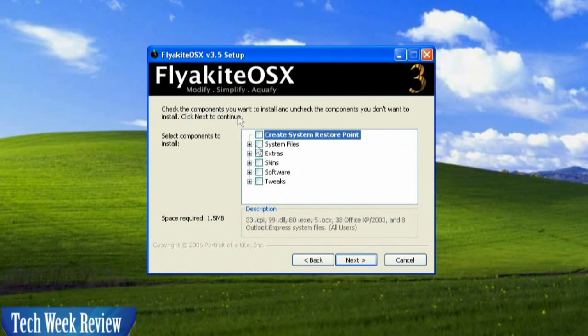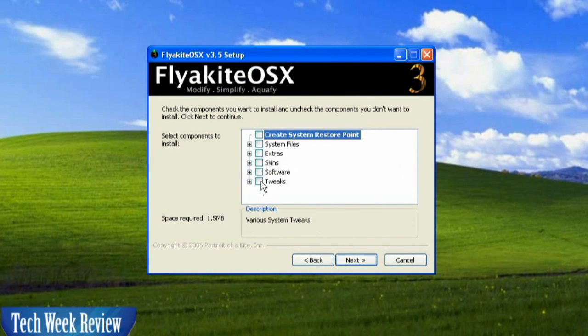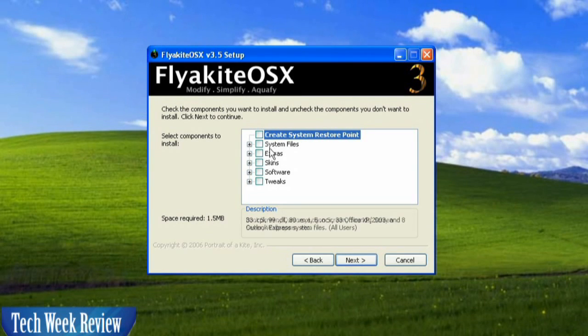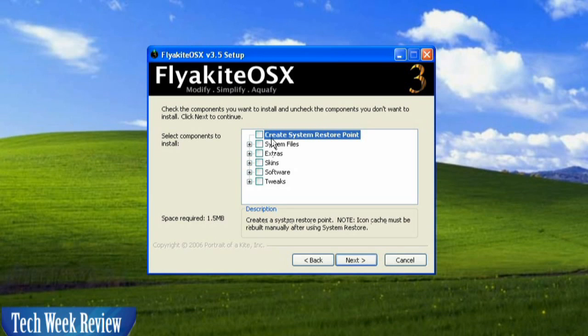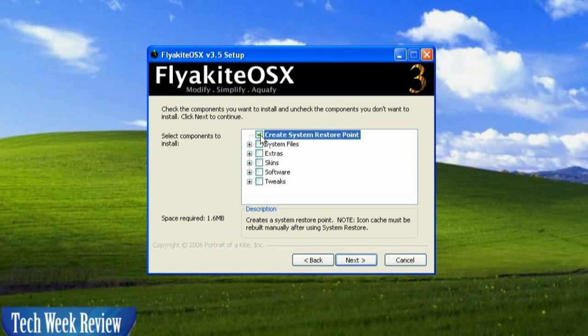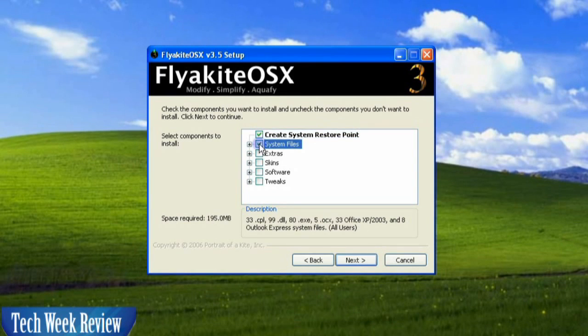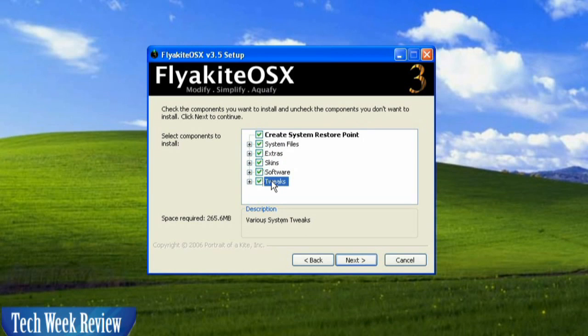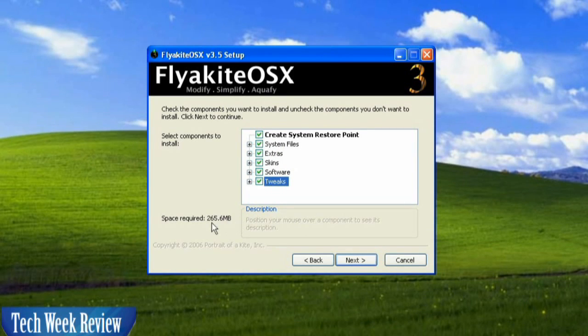Now, what we're going to do here is we're going to check all of these: the various system tweaks, extra softwares, skins, extras, system files, and then creating a restore point. So if something goes wrong, you have something to revert back to. And we want to check all of these because that's what's going to give us the full effect when we make it.